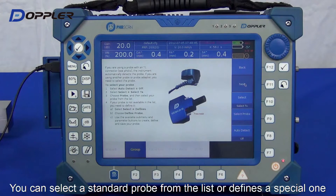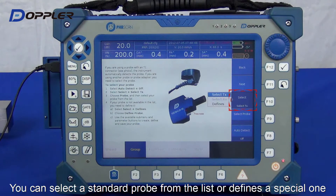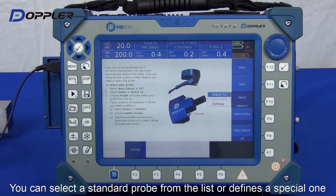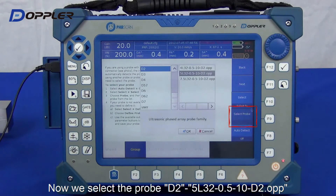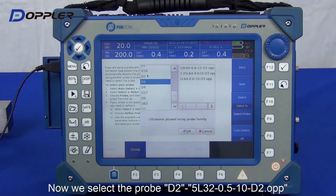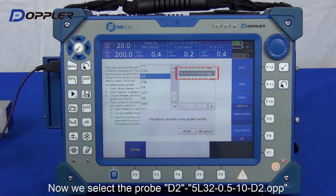Next, probe selection. Select either a standard one or a user-defined one. Now we can choose existing standard probes accordingly. This is the one.